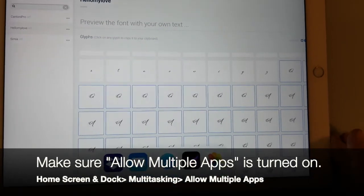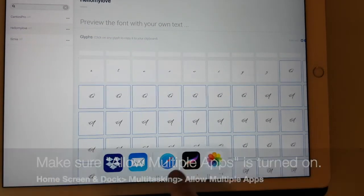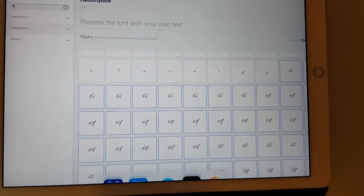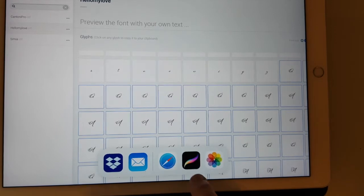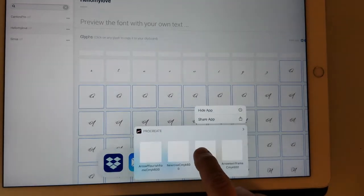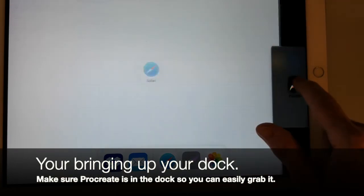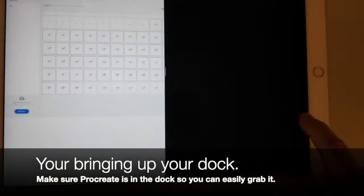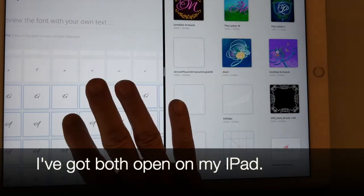So I've just moved my finger from the bottom to the top and I have Procreate. I'm going to put my finger on it and I'm going to move it over here to the side so now I've got both up on screen.